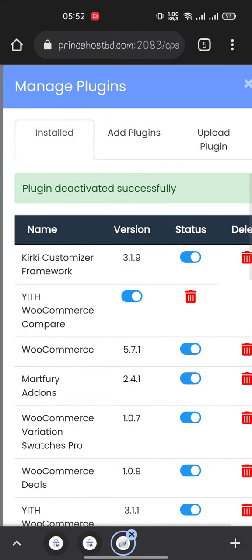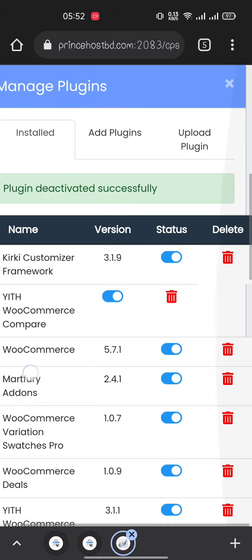Also, if you want to remove a plugin, you can do it from here by clicking this trash icon. Thank you.